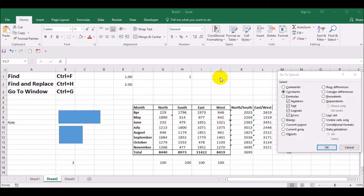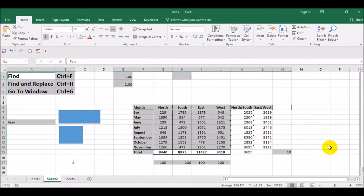When you select Constants and press OK, it will select all cells which are constants and not containing any formulas or blanks. If I press OK, it is selecting only those values or text which are constants. This option is very useful.